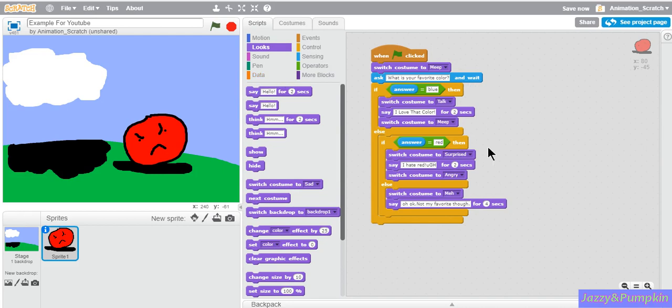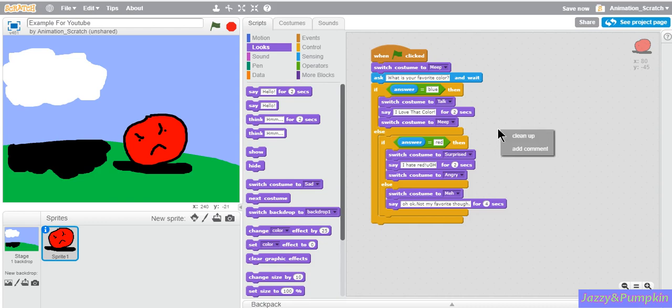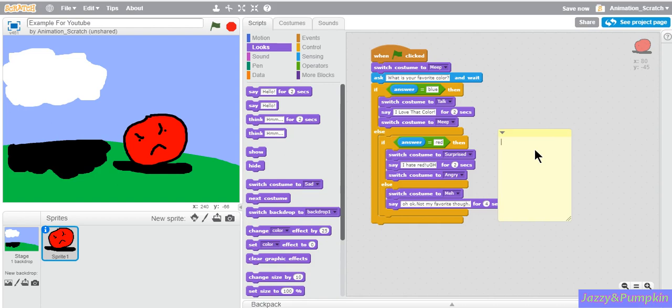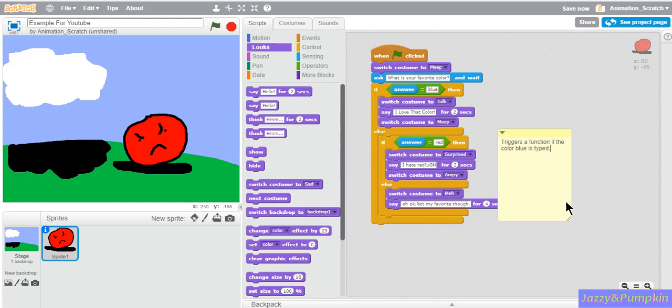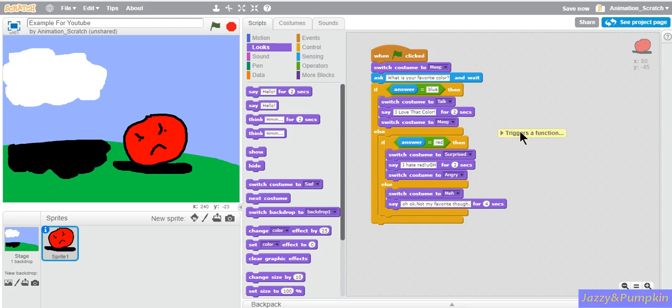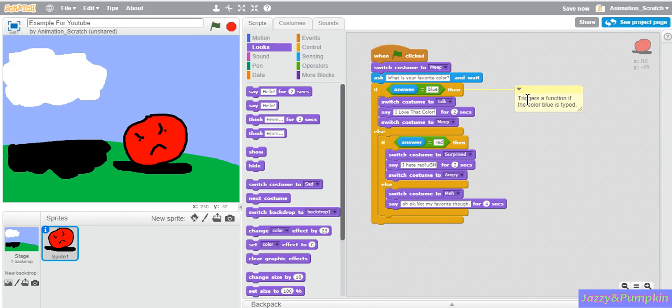If you think this is confusing, click on the gray part of the editor, go to add comment, then you can label your script so you won't get confused if you add a lot of scripting. So you can say triggers a function, color blue is typed. And you can shorten it right there so it's nice and short and attach it to a script like I did. Then you can open it if you forget. Here's a function if the color blue is typed. You can make as many of these comments as you want.